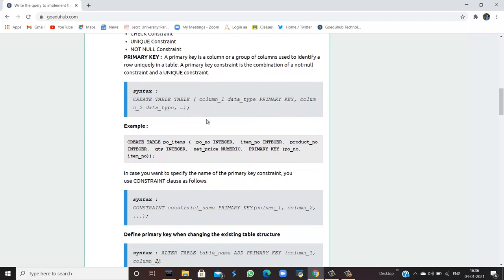First is the primary key. A primary key is a column or group of columns used to identify a row uniquely in a table. A primary key constraint is a combination of the not null and unique constraints together.